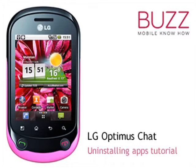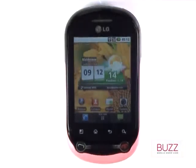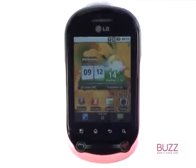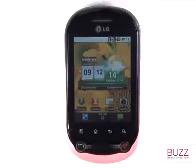Welcome to our LG Optimus chat tutorials. In this tutorial we'll show you how to uninstall downloaded apps. There are two ways of uninstalling applications and we'll show you the quickest.